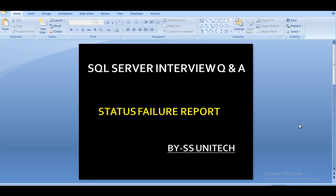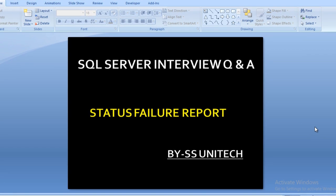Hello friends, welcome to SS Unitech. My name is Usil Singh and this is a continuation of SQL Server interview questions and answers. Today I want to discuss one more interview question related to the status failure report. Let's move to the slide where we will discuss the question.